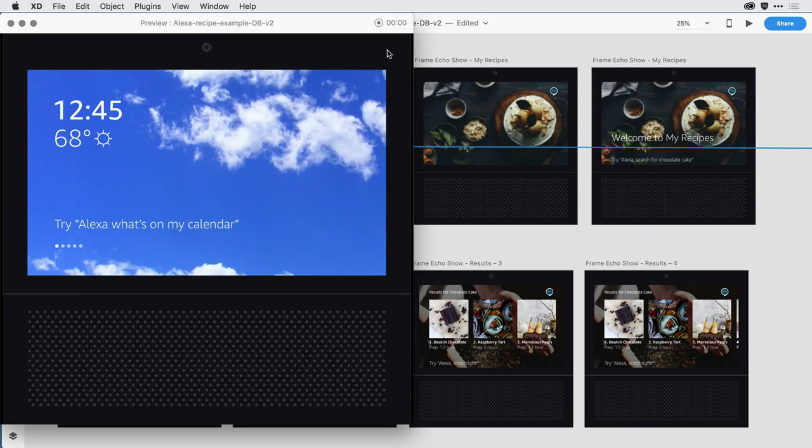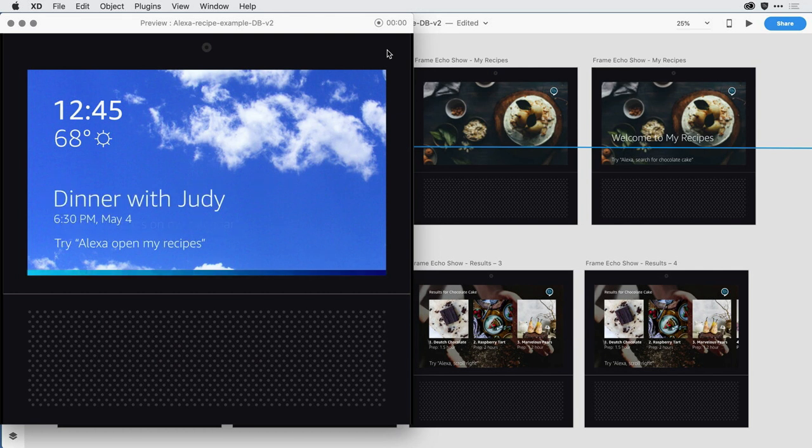And I'll click on the prototype and test my interaction. Alexa, what's on my calendar? You have dinner with Judy today at 6:30 p.m. So obviously that's the Matthew voice.